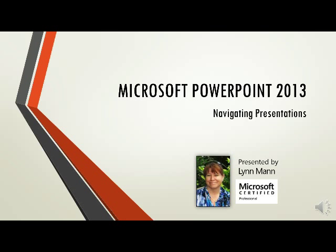Hi, this is Lynn Mann presenting to you Microsoft PowerPoint 2013 Navigating Presentations.